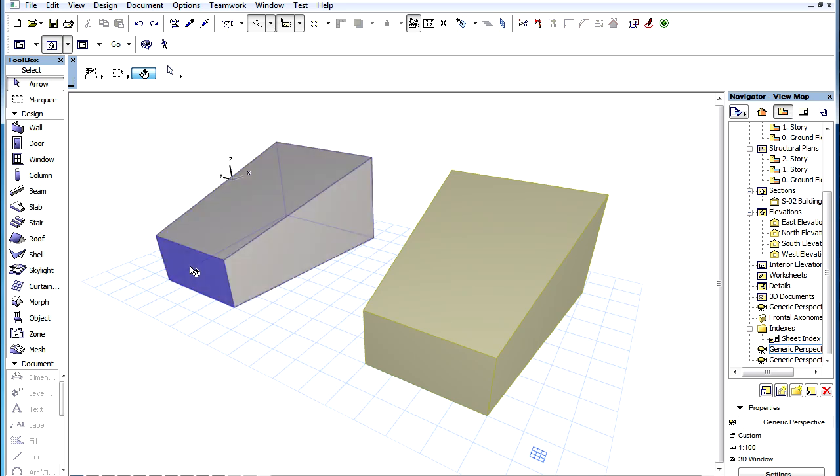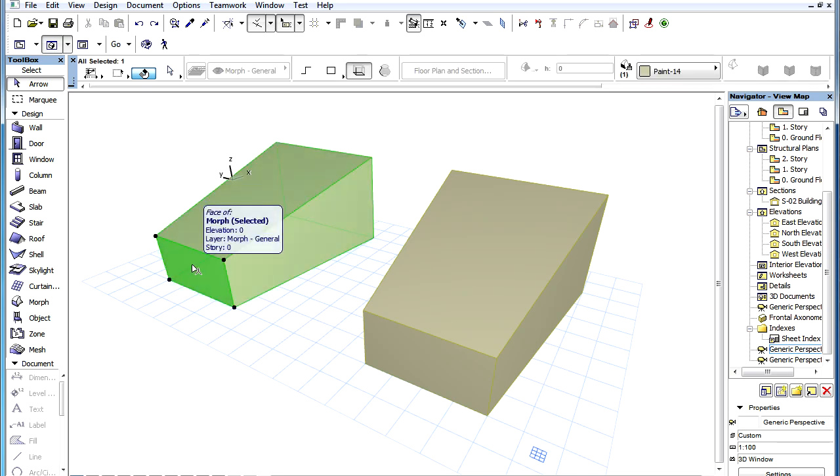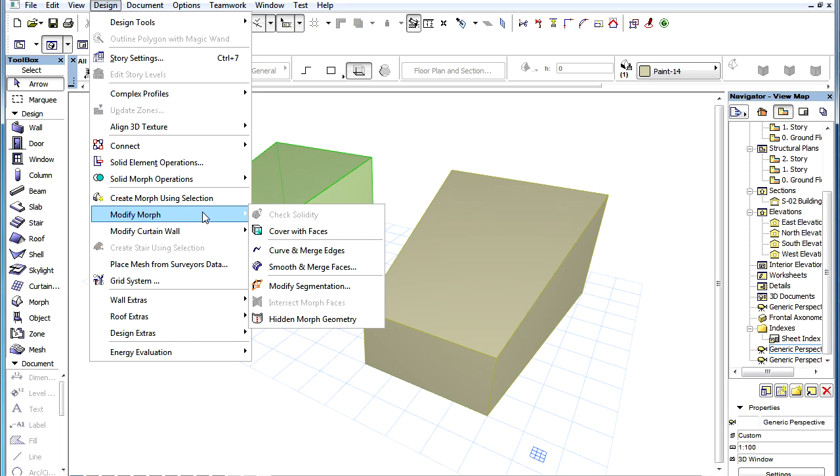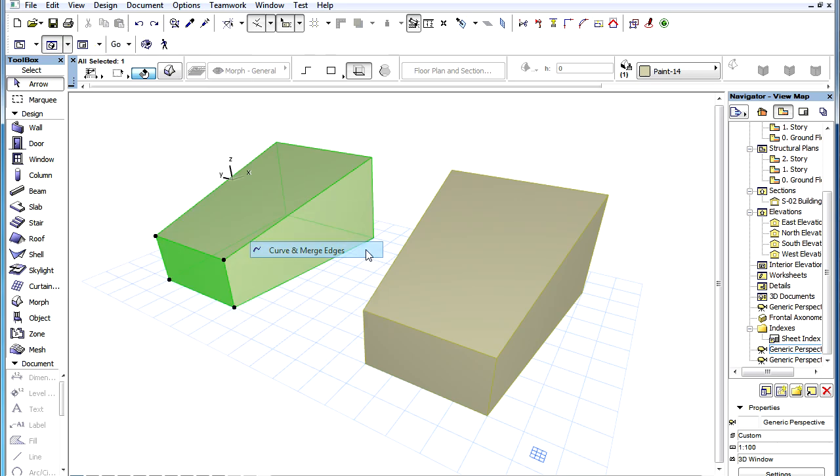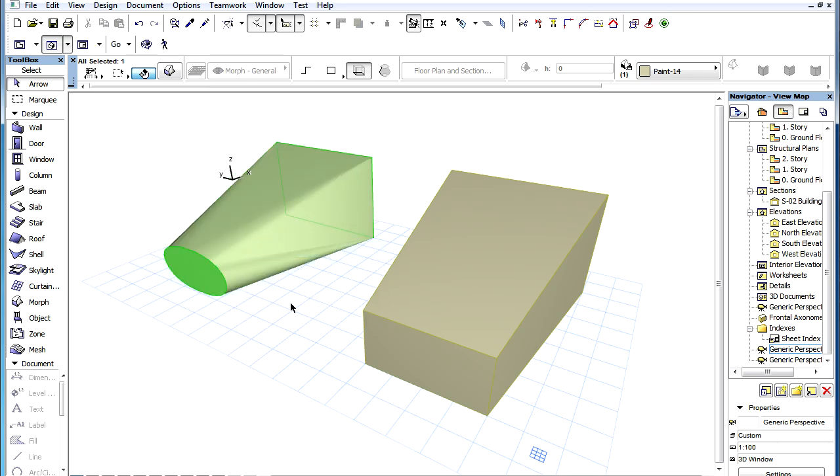You can also select a face and use the command, in which case all edges surrounding that face will be smoothed into one continuous curve.